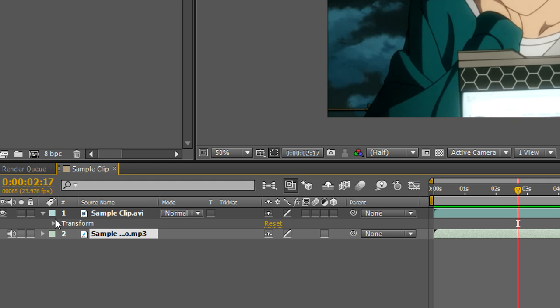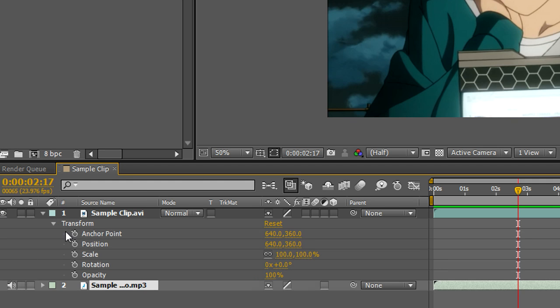Now, for the footage, you have different transform properties. You have anchor, position, scale, rotation, and opacity.